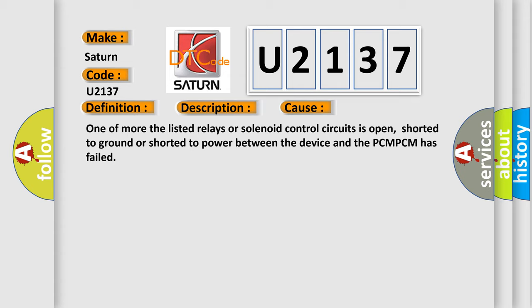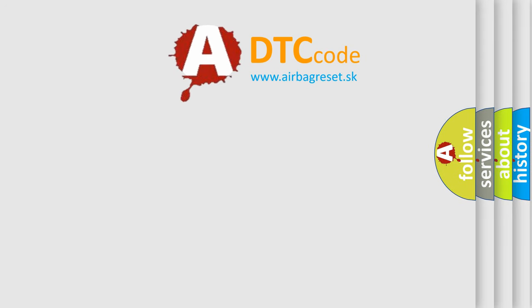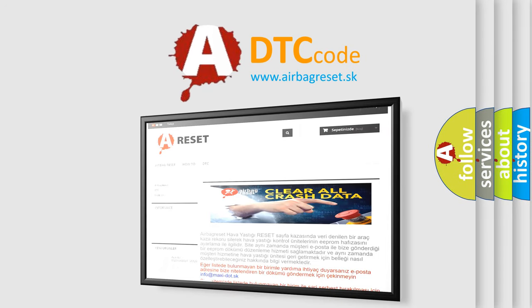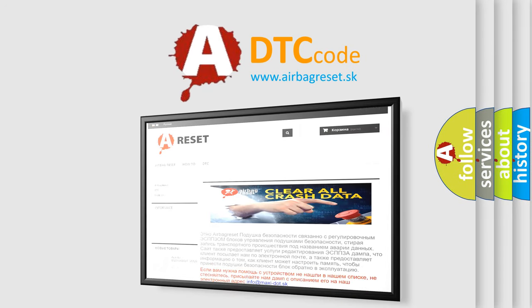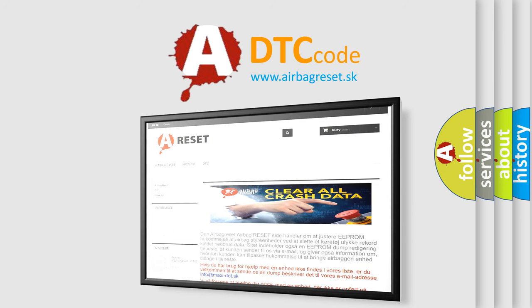The Airbag Reset website aims to provide information in 52 languages. Thank you for your attention and stay tuned for the next video.